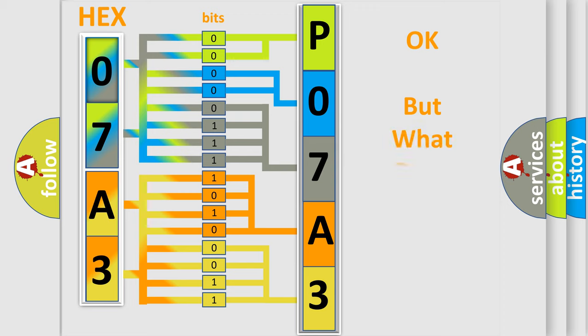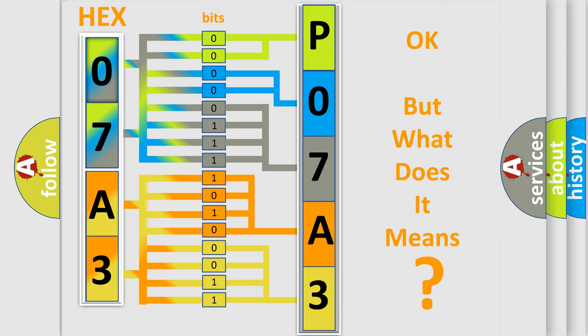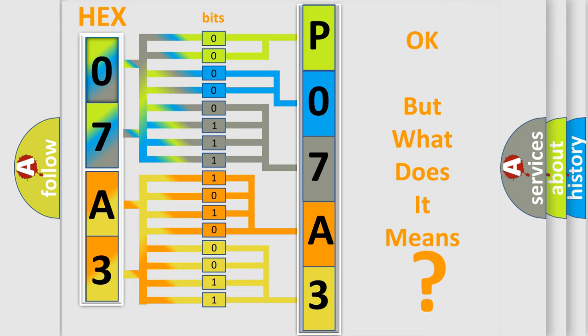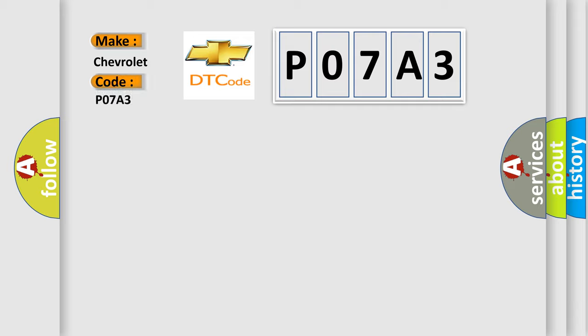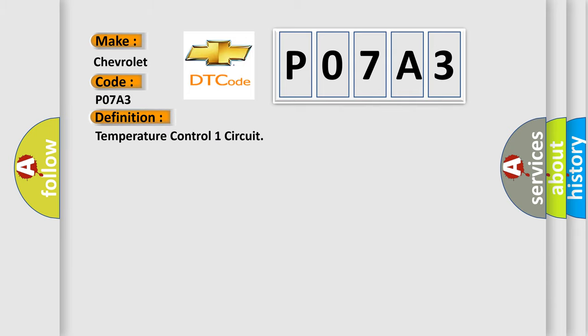The number itself doesn't make sense if we cannot assign information about what it actually expresses. So, what does the Diagnostic Trouble Code P07A3 interpret specifically for Chevrolet car manufacturers? The basic definition is: Temperature control one circuit. And now this is a short description of this DTC code. The ignition is on, the HVAC module is on.